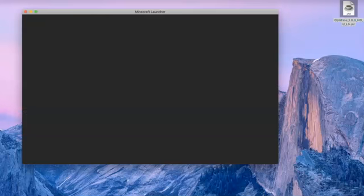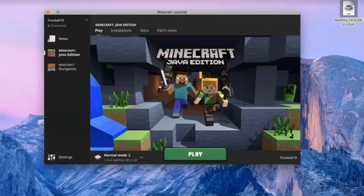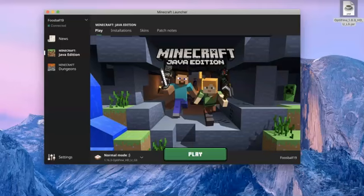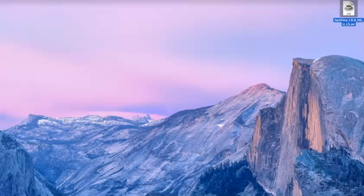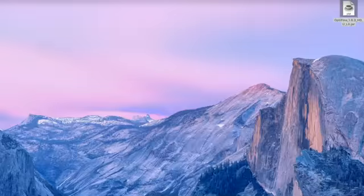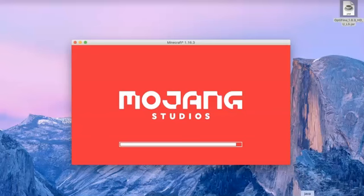The cool thing about Optifine is you can also get shaders — that's really cool. Shaders are awesome. They are a little glitchy, but they're pretty cool. So if you want shaders, I'm going to make another video on how to get texture packs and possibly shaders in Minecraft. You can also just look up how to get shaders.